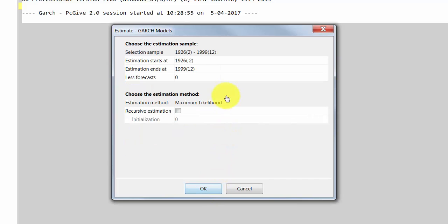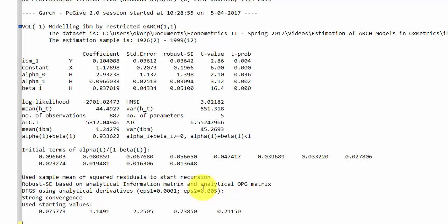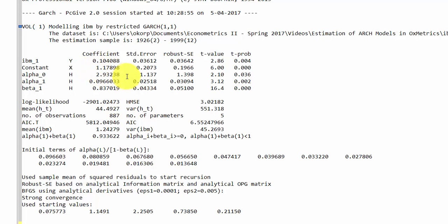We estimate the model by maximum likelihood using the entire sample. We then get the output: an estimate of the autoregressive coefficient, an estimate of the constant term in the mean equation, an estimate of the constant term in the conditional variance equation, an estimate of alpha, and an estimate of beta.